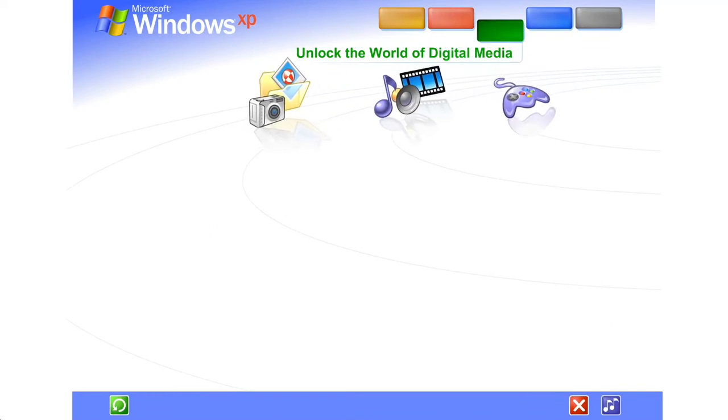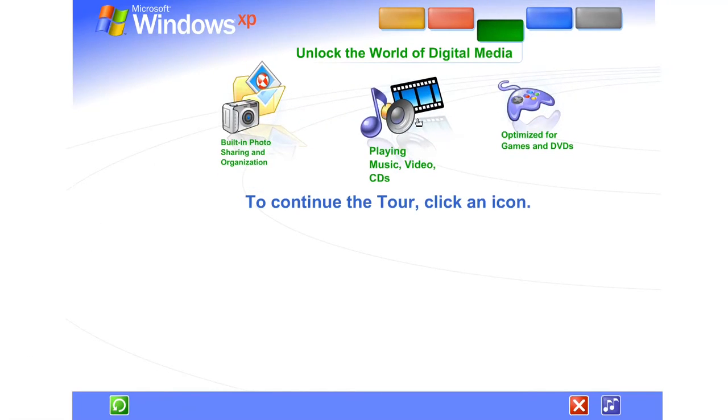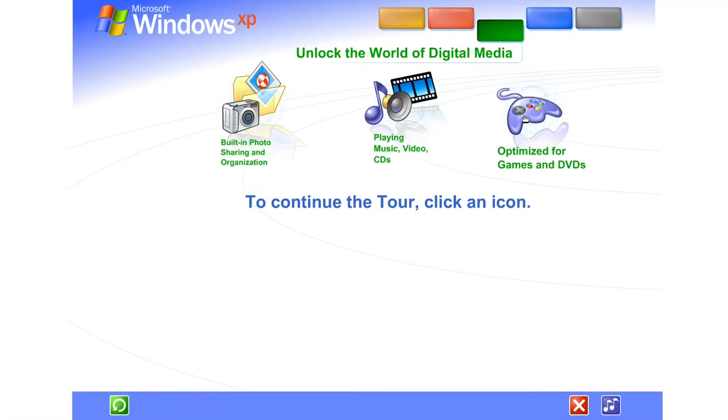Unlock the exciting world of digital media at home, at work, and on the Internet. Photography, music, videos, computer games, and more.